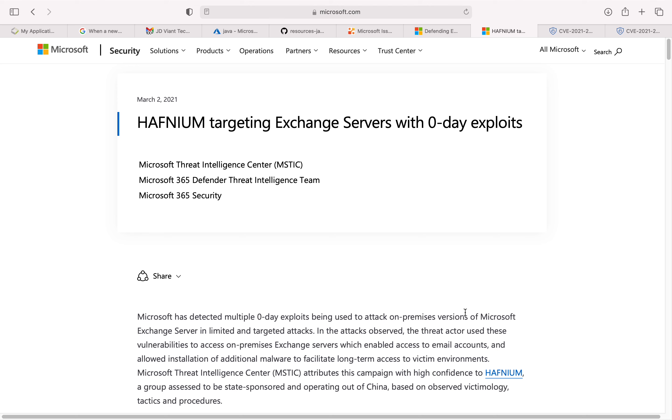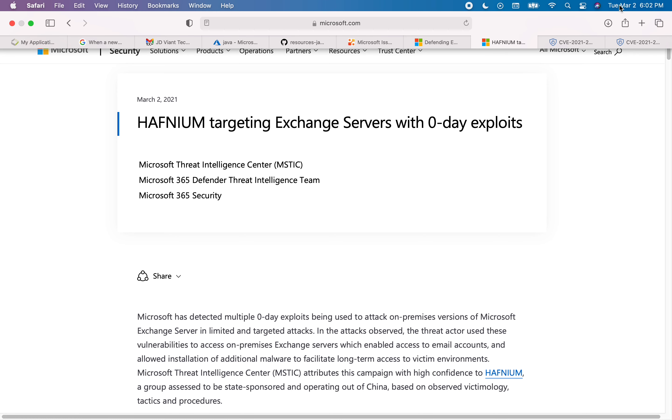Hello everyone, in this video I wanted to bring your attention to one of the major security advisories that got released from Microsoft today. This is March 2nd, 2021. It got released a couple hours back.